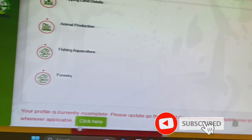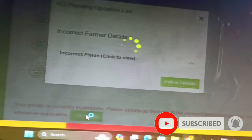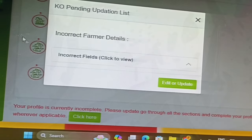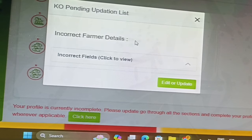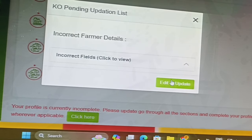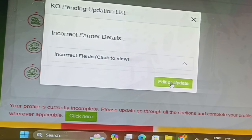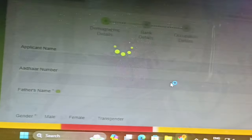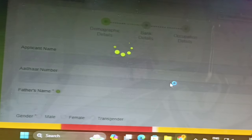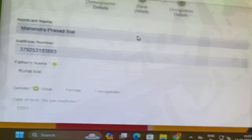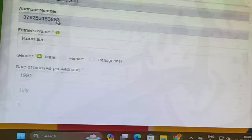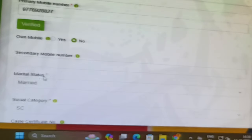Where applicable data, we are going to click on the link. We are going to see incorrect details, correct details, edit and update. We are going to click on the link and see the demographics, bank details, acquisition details, and the finished details.